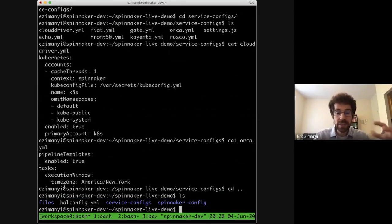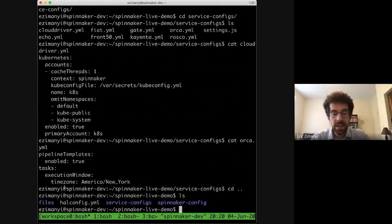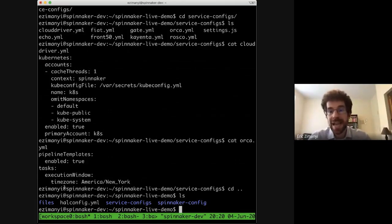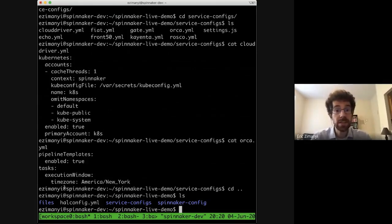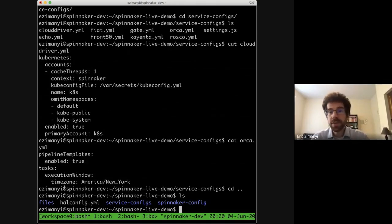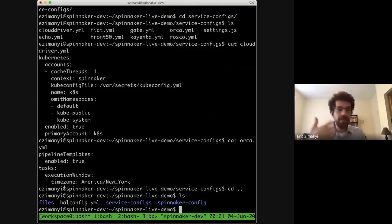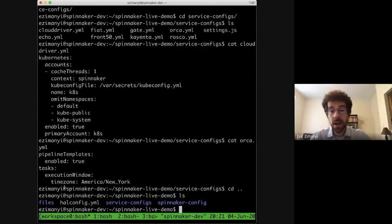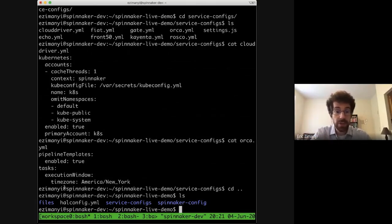Now having seen how Klee can take that HAL config and translate it into service configs, let's move on to how we would actually deploy Spinnaker. The way we've decided to solve that is by using Kustomize. Kustomize allows you to define a base customization — a bundle of Kubernetes resources — and then add various overlays and customizations on top of it. We have built a base customization for deploying Spinnaker, which makes it easy for people to mount their config files generated by Klee into those containers and make whatever customizations they want.